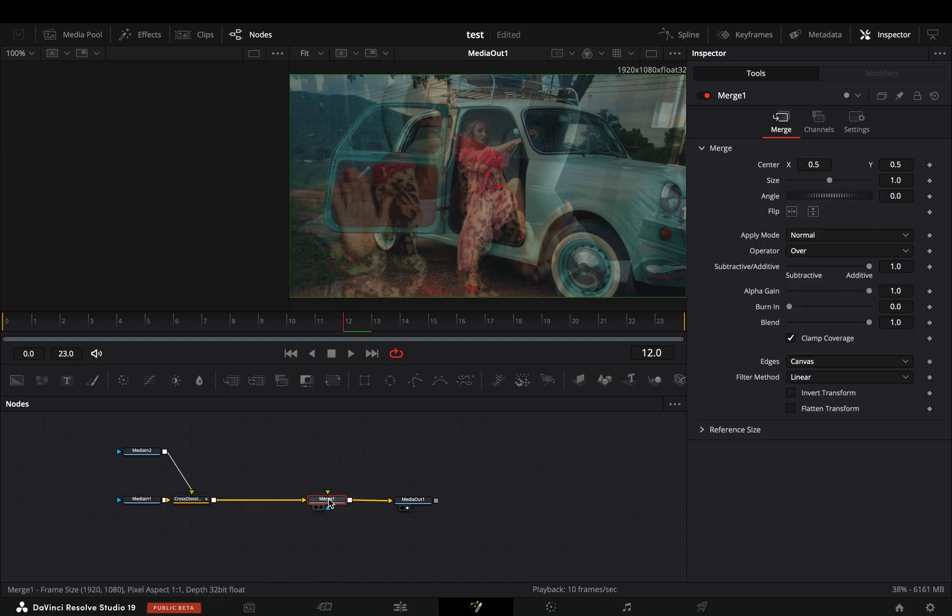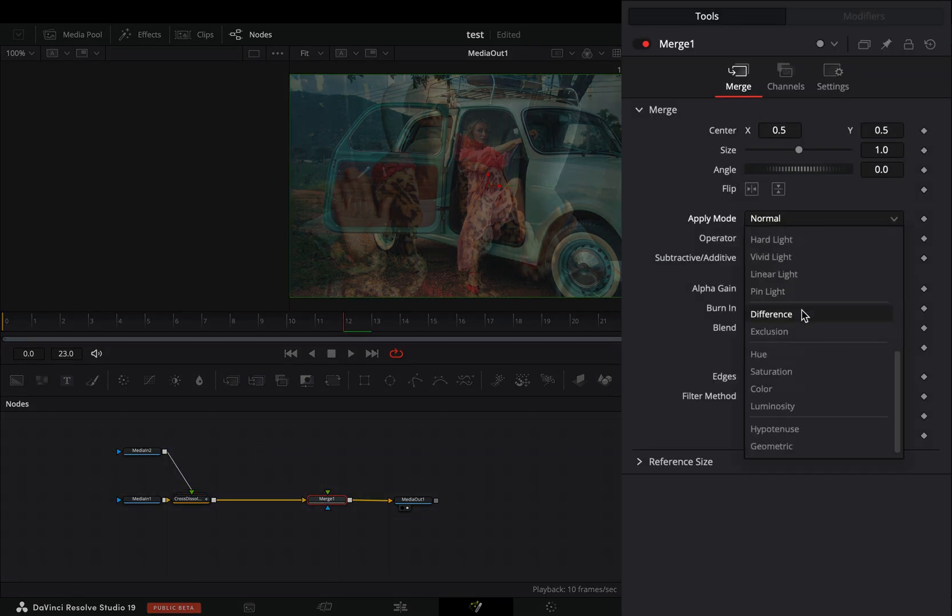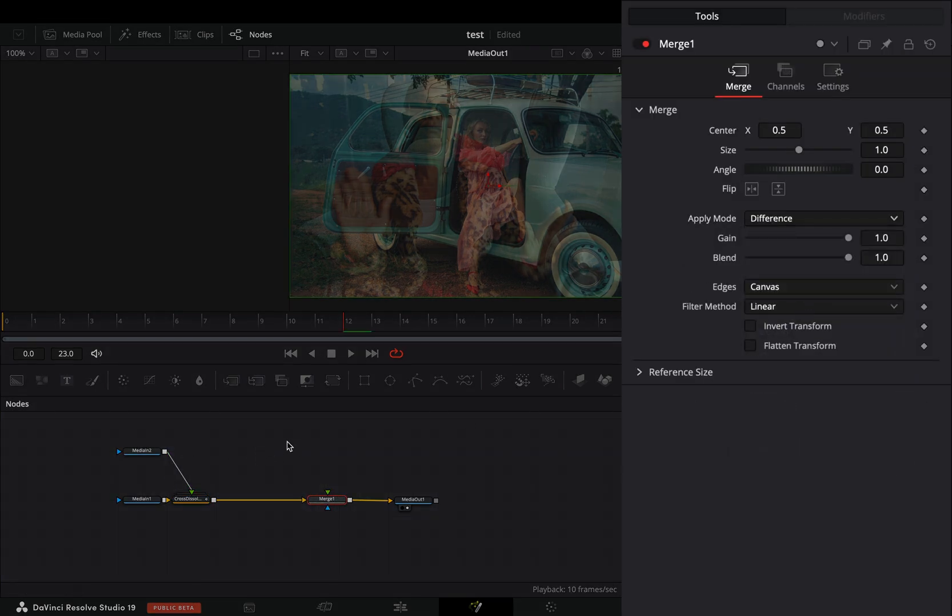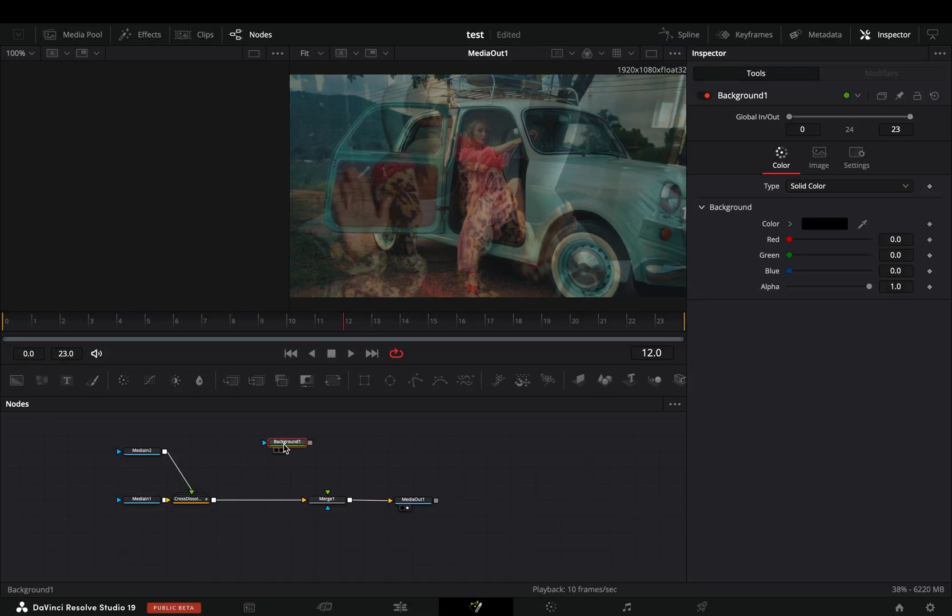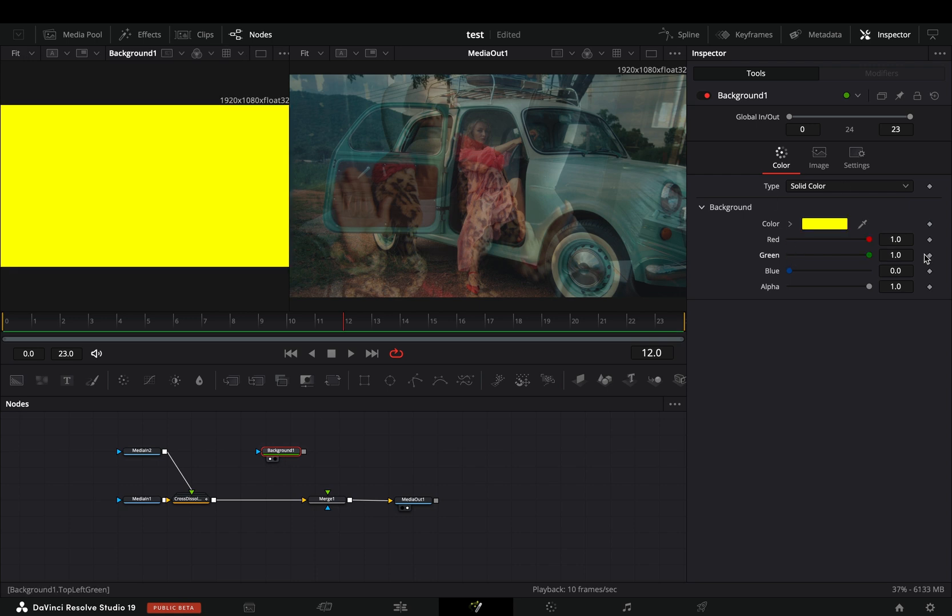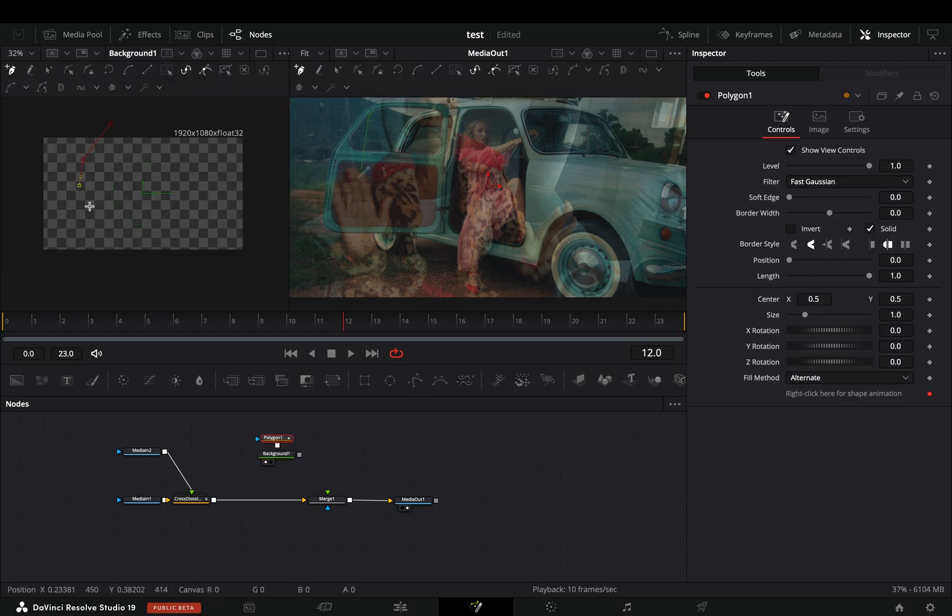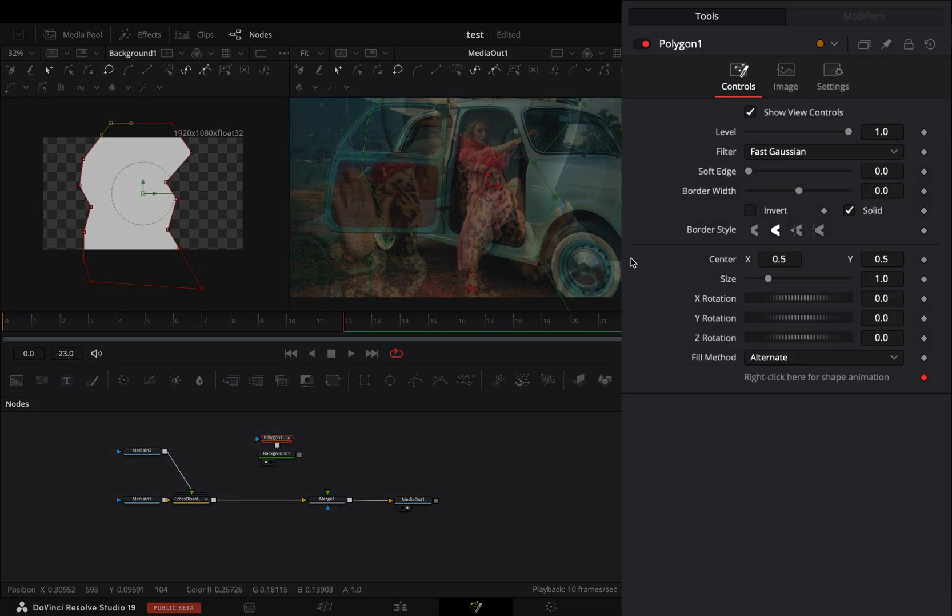Add a merge node after and change the apply mode to difference. Bring a background node in empty space and change the color to white. Add a polygon mask on it and draw a rough shape. Increase the offset slider.